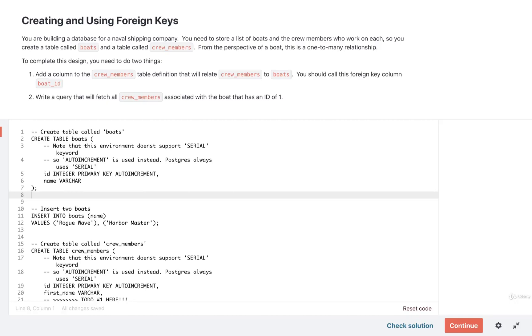Let's take a look at a very quick exercise on creating and using foreign keys. In this exercise, I've already created two separate tables for you.